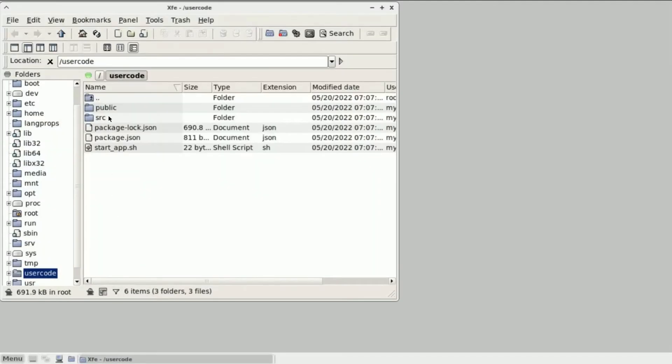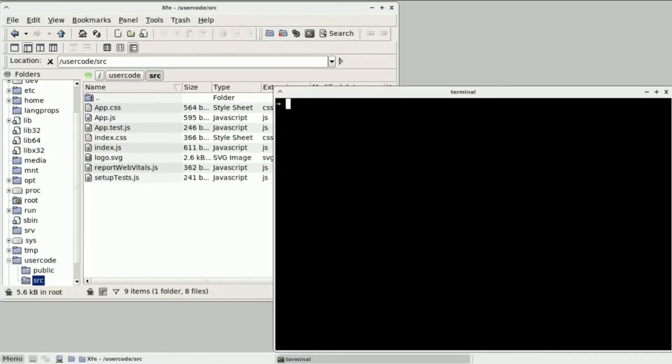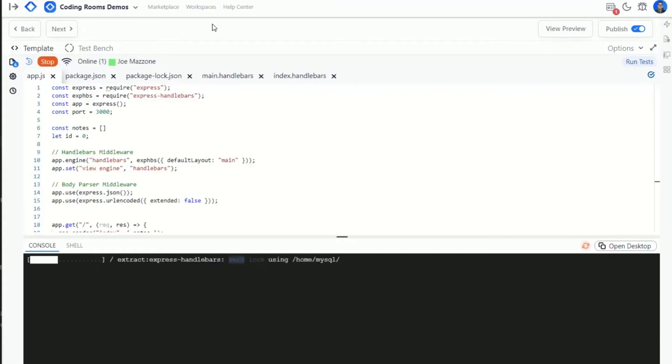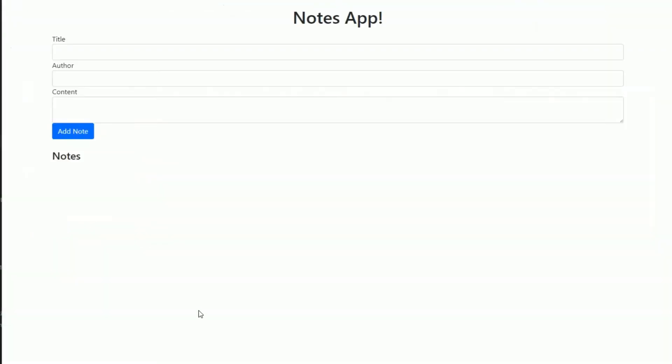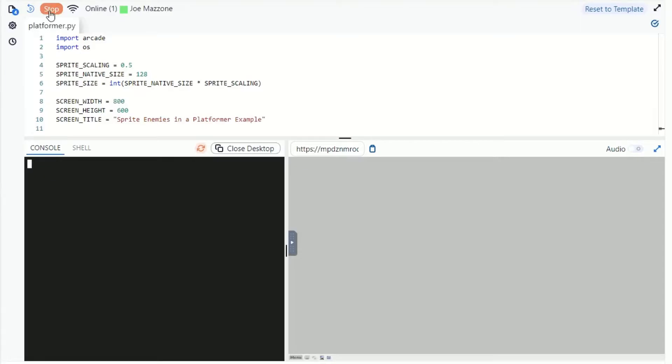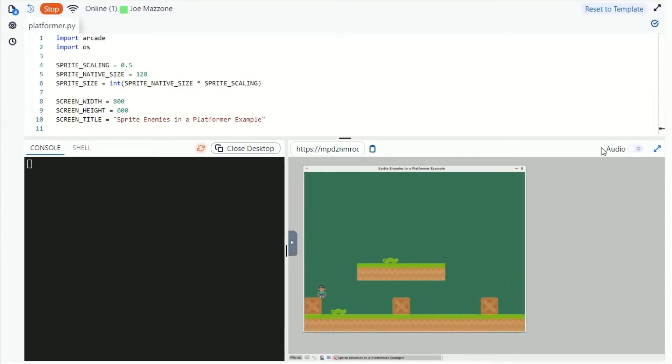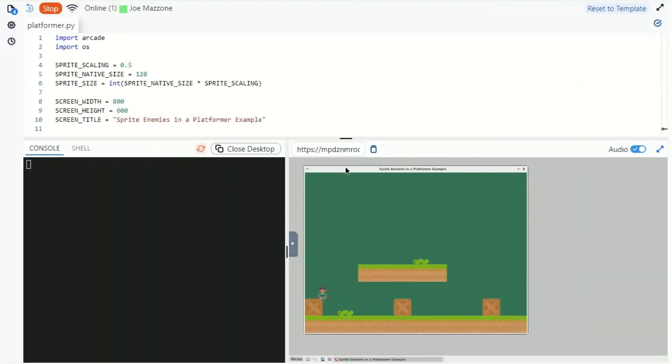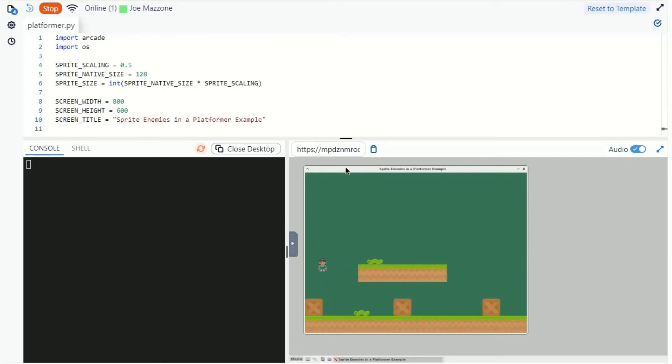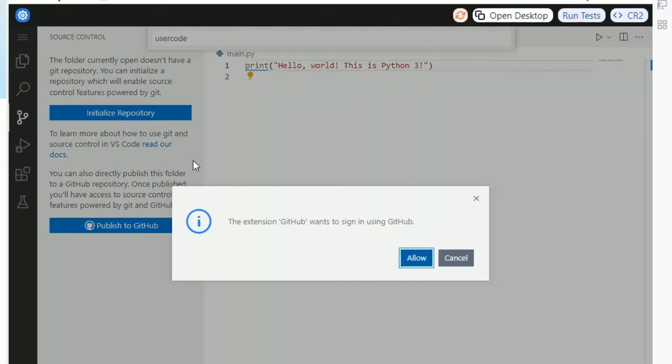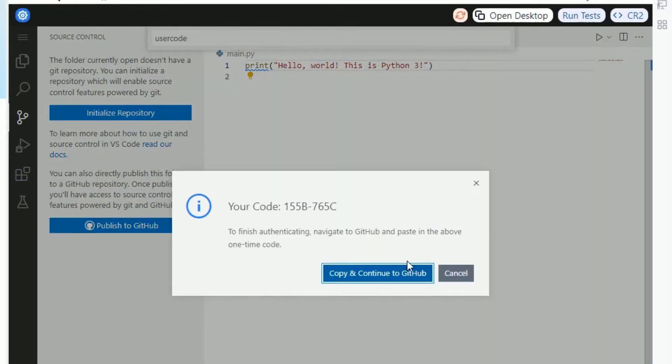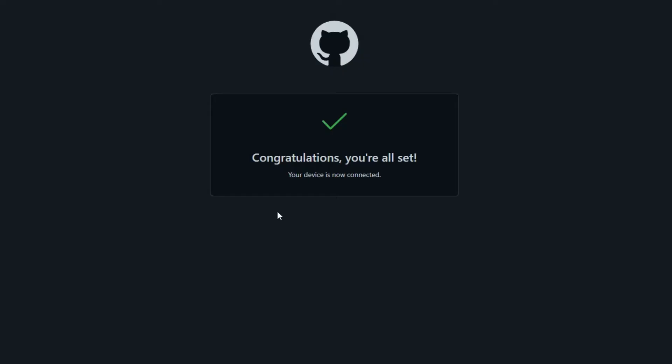With the Coding Rooms IDE, your code runs on a robust Linux instance where you can serve your project as a web app, view it as a desktop GUI, or even build desktop programs or games with sound. You can even use Visual Studio Code or GitHub right in Coding Rooms without having to open up another application.